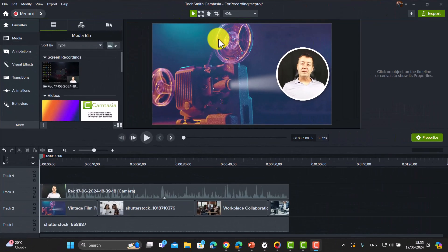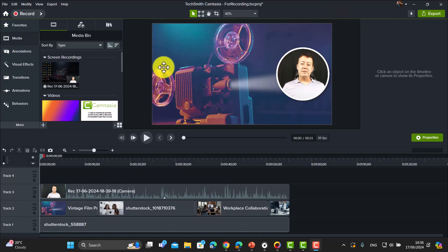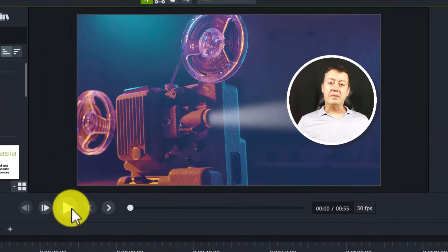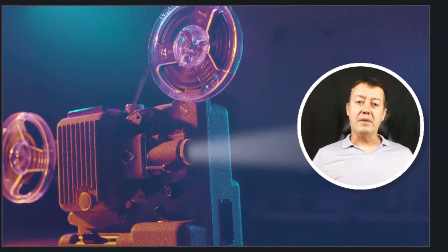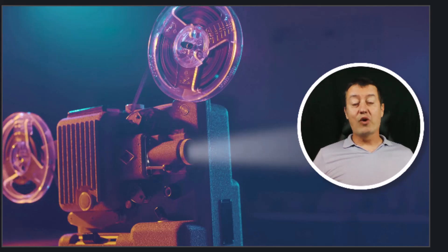So I've got a recording on the screen now. You can see my webcam and there's also a background. And if I was to play this, you'll notice that there are no subtitles. In other words, I've just recorded myself in Camtasia, but there are no subtitles added.